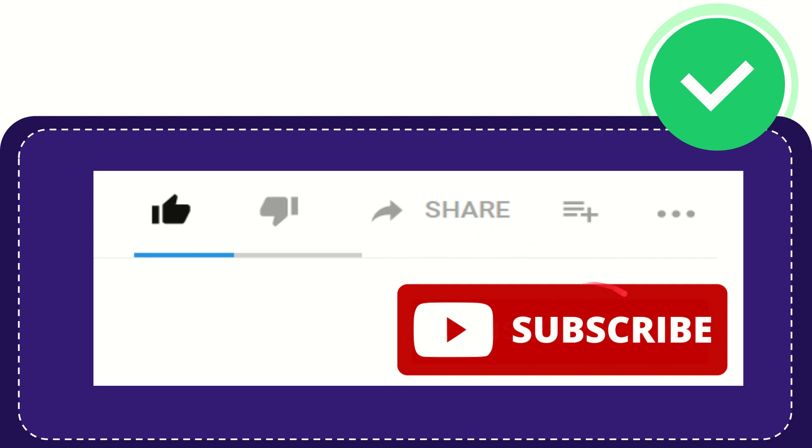Click this subscribe button and don't forget to like this video.